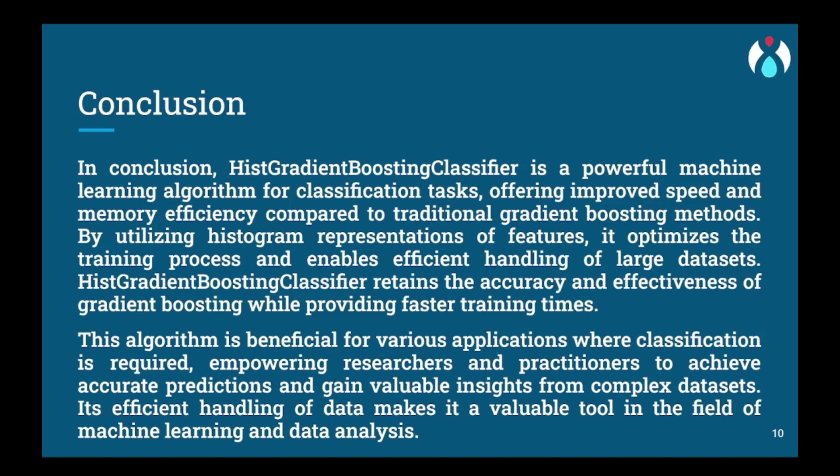The HistGradient Boosting Classifier is fast and can handle big jobs like sorting many pictures at once. It's like having a super-fast superhero helping us. With this smart tool, computers can now understand pictures like magic and tell us if it's a cute cat or a playful dog.